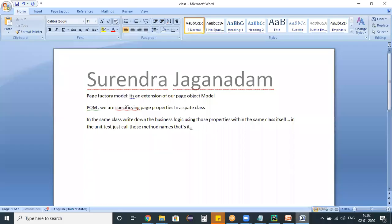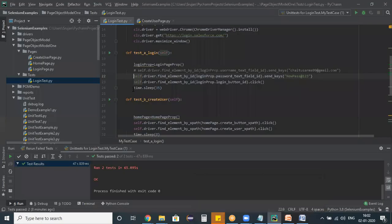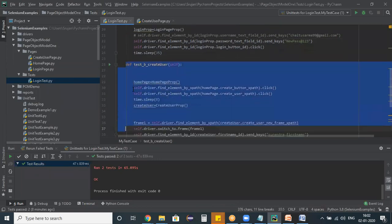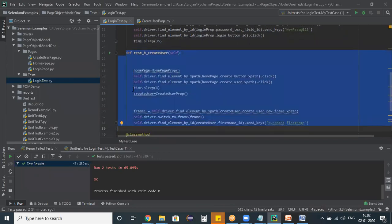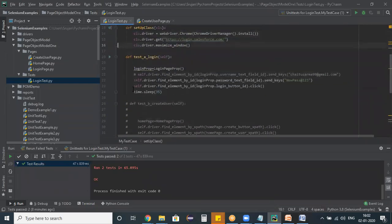Right now, let us implement this Page Factory model on the login page first, followed by the home page and create user page. I am commenting out the tests related to create user so that it has only info related to the login page.